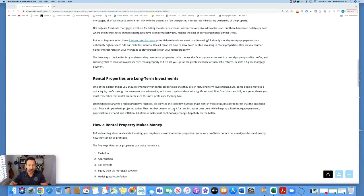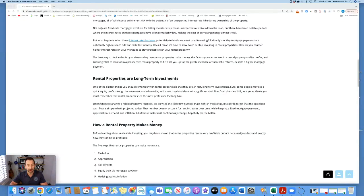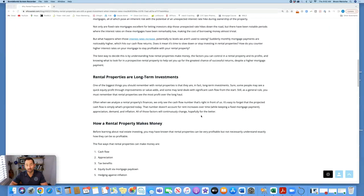Often when we analyze a rental property's finances, we only see the cash flow number that's right in front of us. It's easy to forget that the projected cash flow is simply what's projected today. That number doesn't account for rent increases over time while keeping a fixed mortgage payment, appreciation, demand, and inflation. All of those factors will continuously change, hopefully for the better.